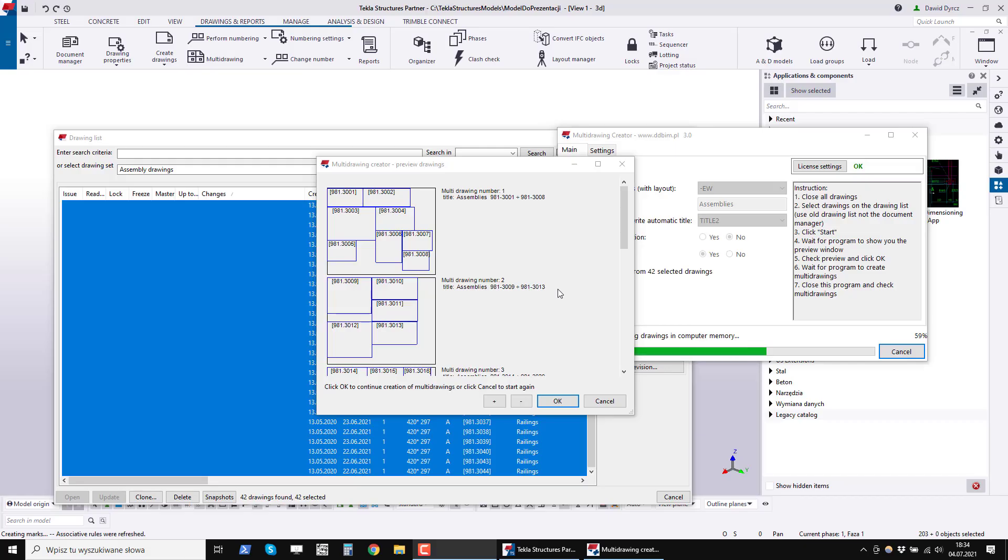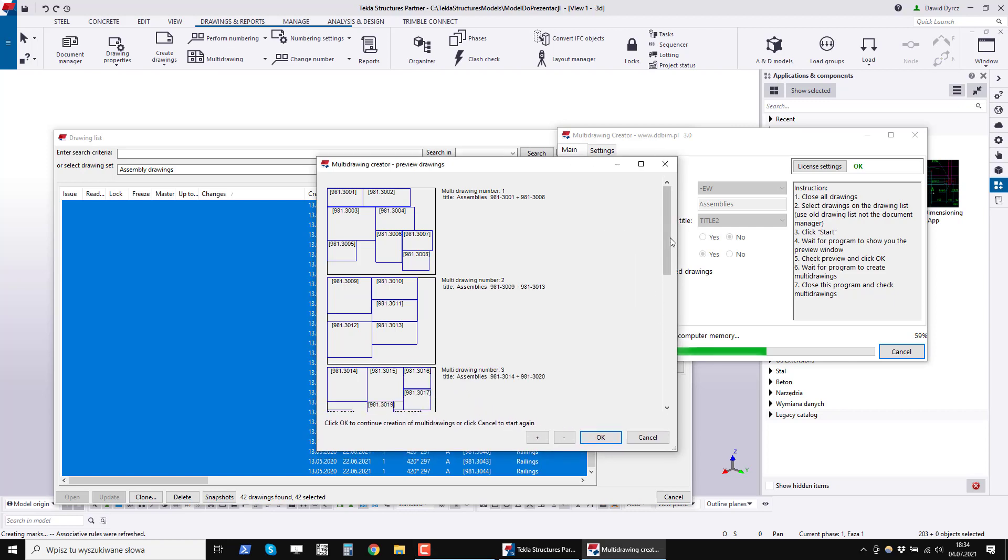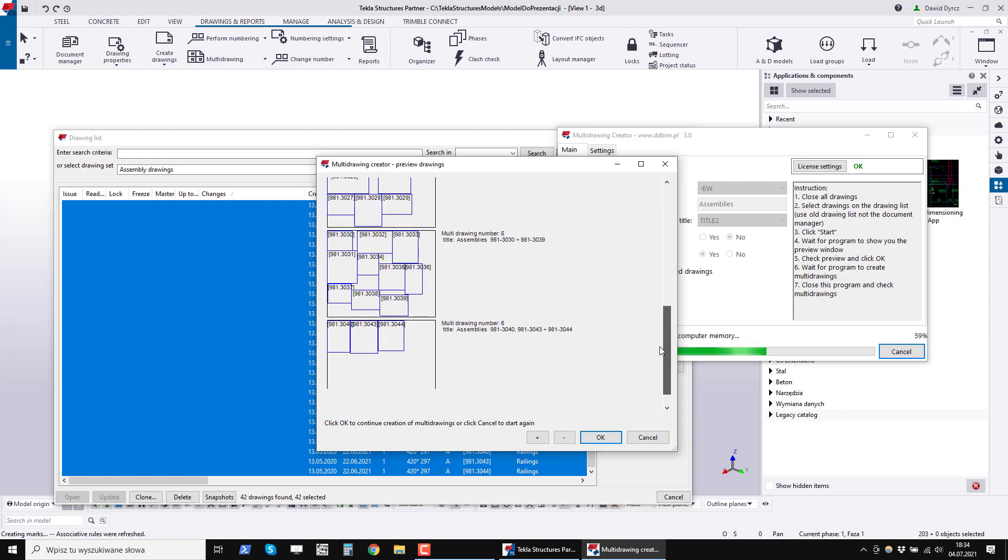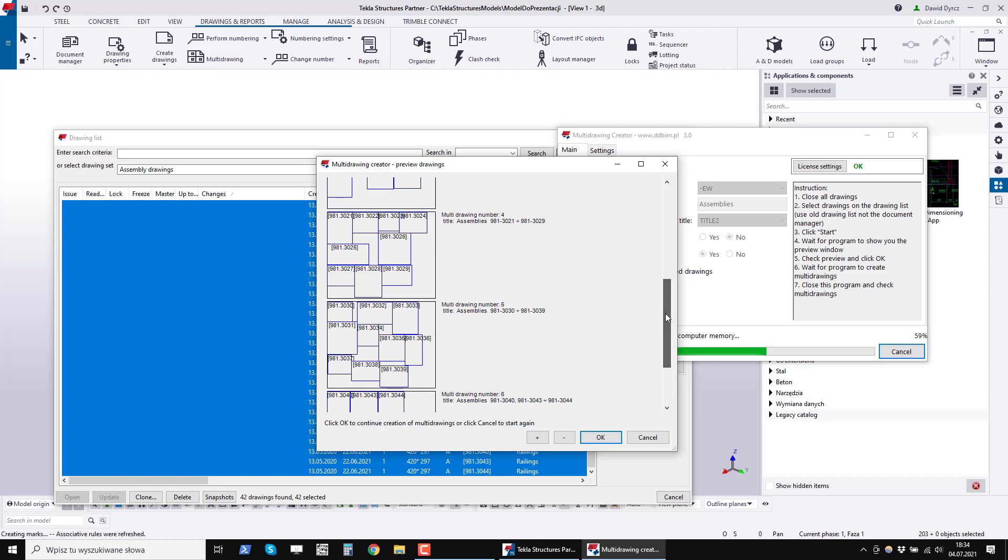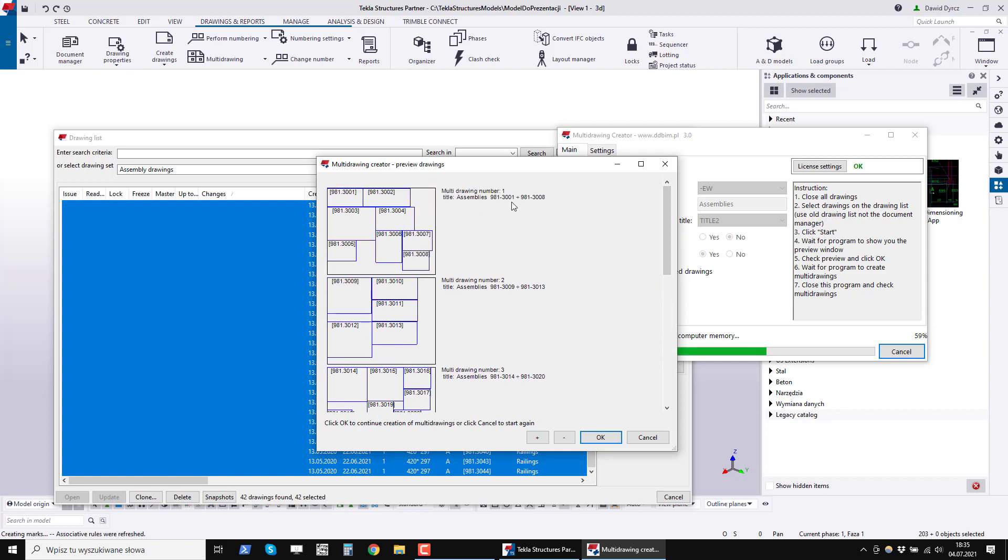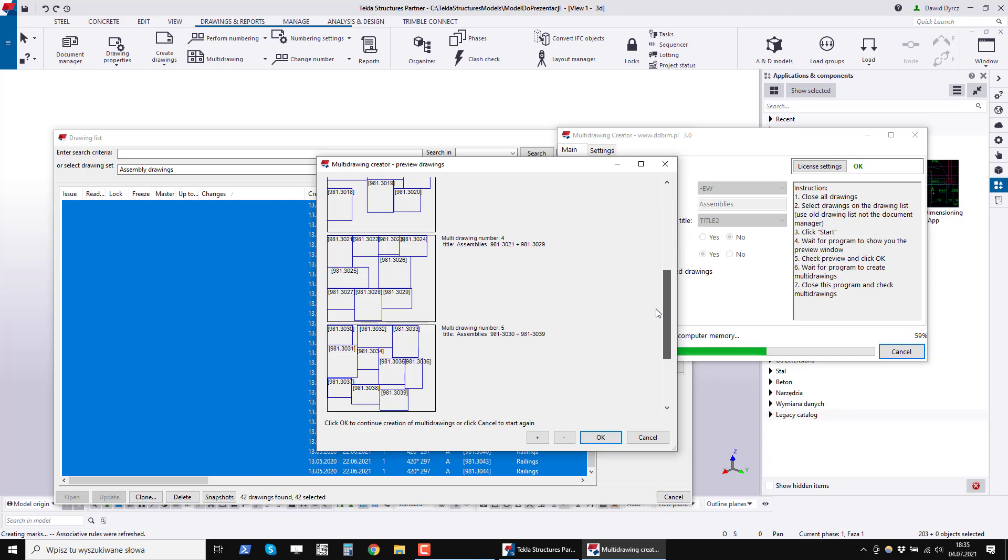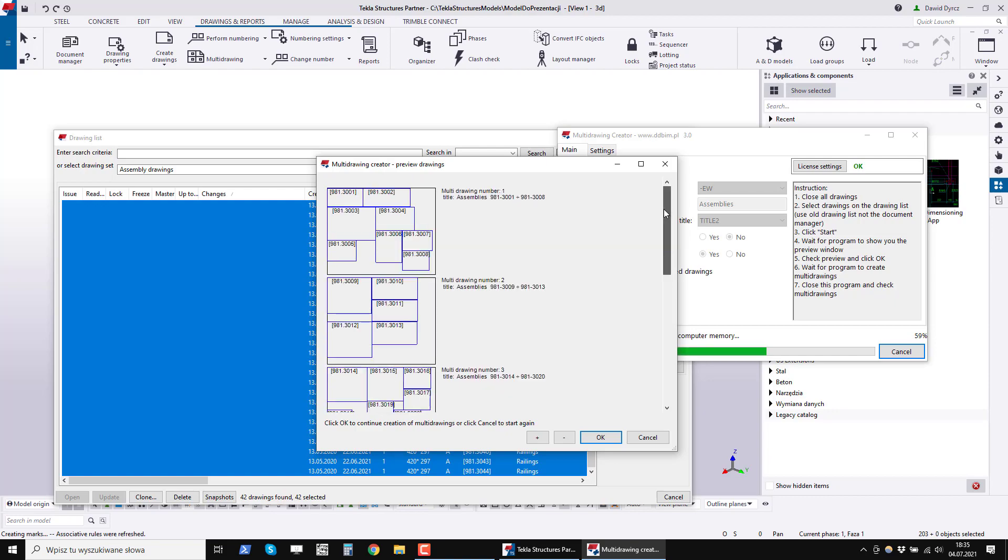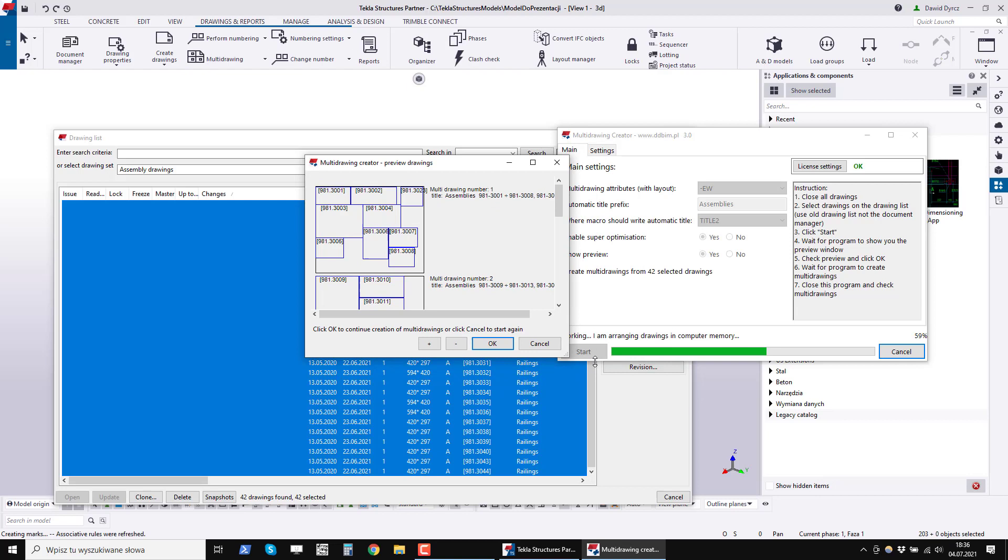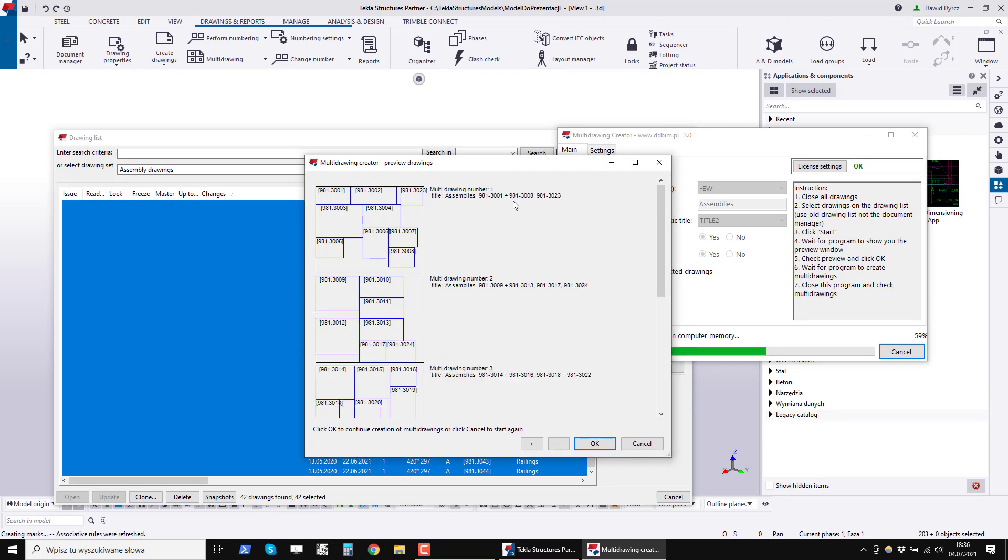Now let's look at other drawings as an example. In this case, they are drawings of railings. How does the program proposal look like without optimization? Well, we see that the drawings will be linked one by one. From 30 to 39. From 20 to 29 and from 1 to 8 in the first figure. This is because the sizes of the railing drawings are similar to each other.